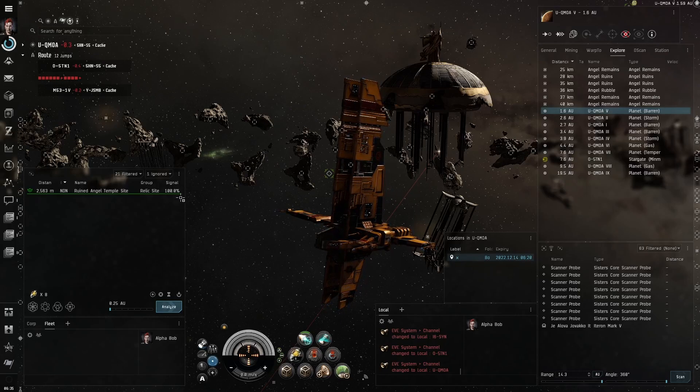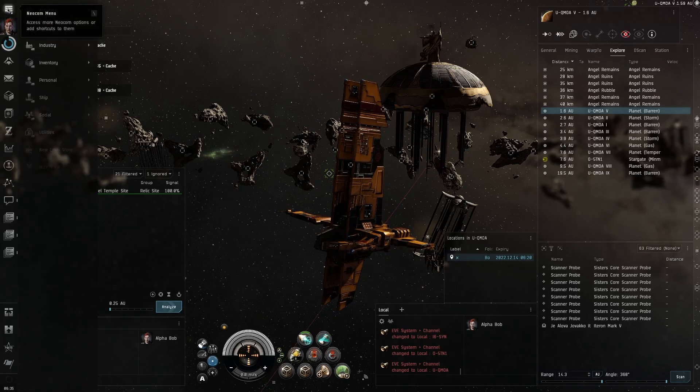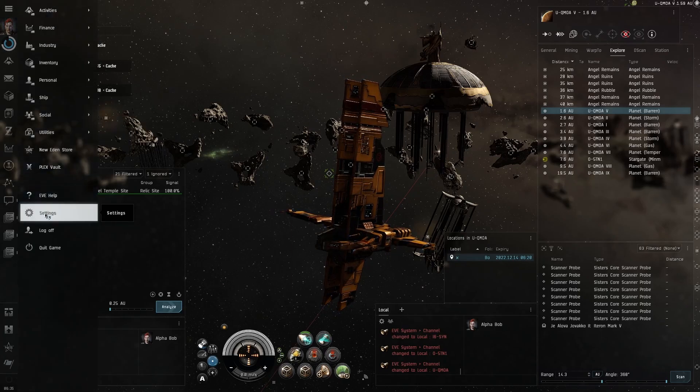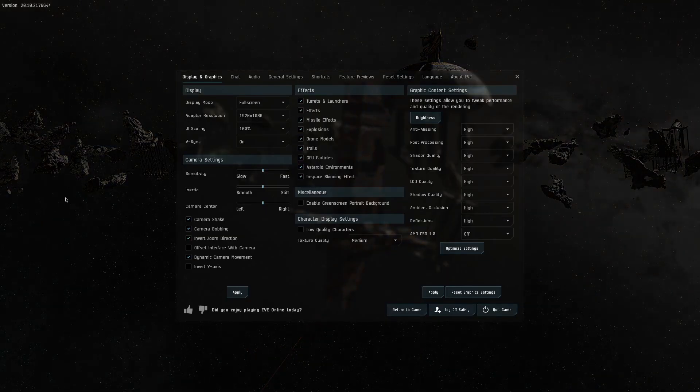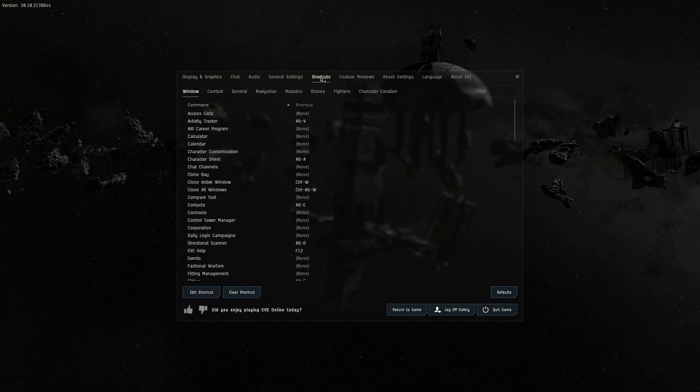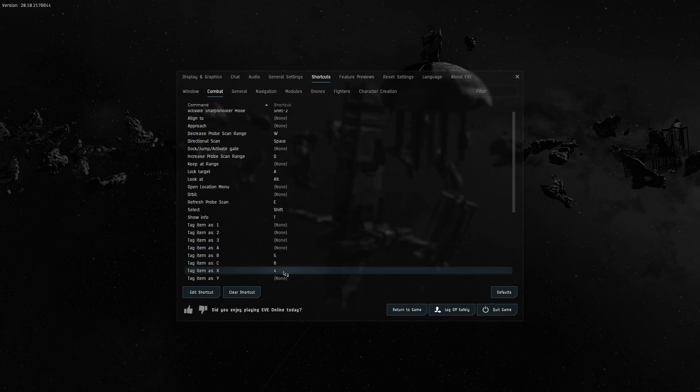To do this, I use tags. To assign a key to a tag, go into the settings menu. Choose shortcuts and then combat. I like to assign my 4 key to the tag with letter X.